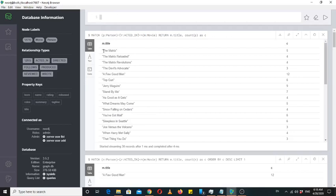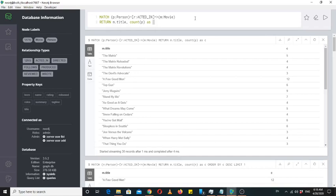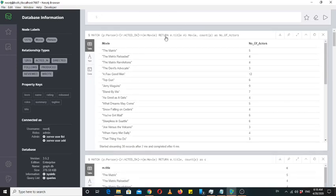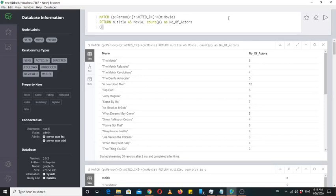This query shows us the movie name and the count of persons that acted in it — meaning the movie name and its number of actors. We can also use more meaningful names like 'number of actors' and M.title AS 'movie'. Now the results are more comprehensible: movies and the number of actors in them. We can see values like 5, 4, 3, 12 — so we can sort the results to bring the 12 to the top using ORDER BY.